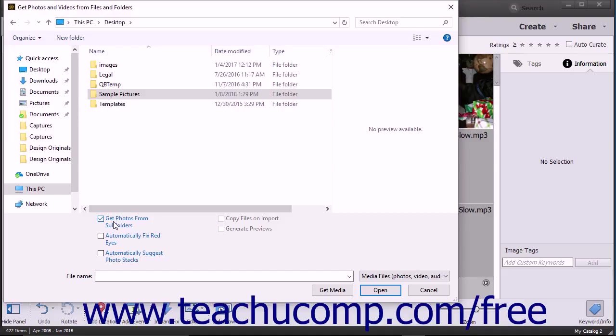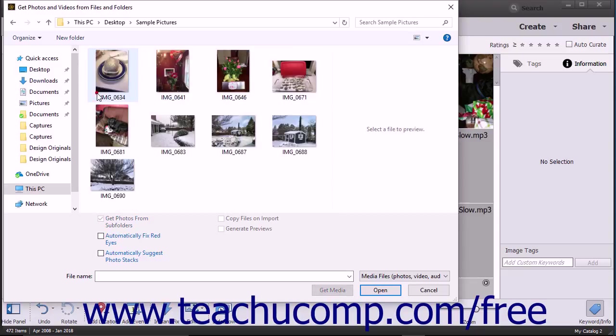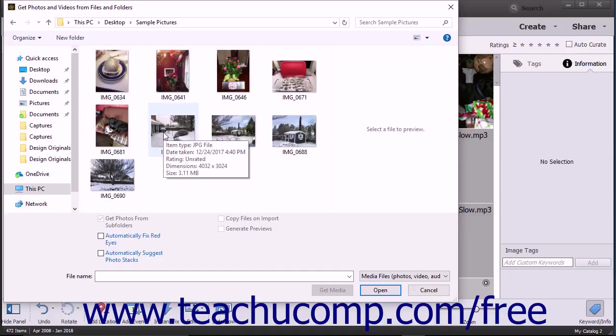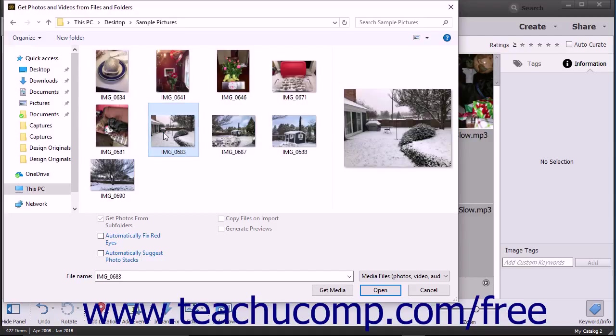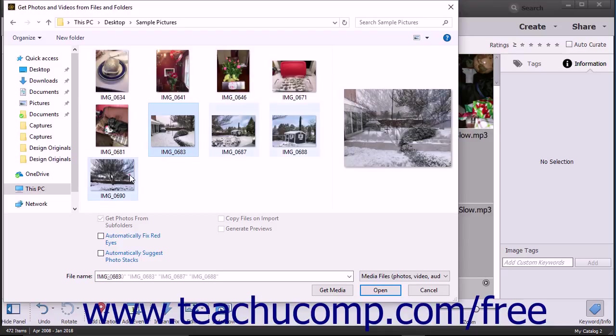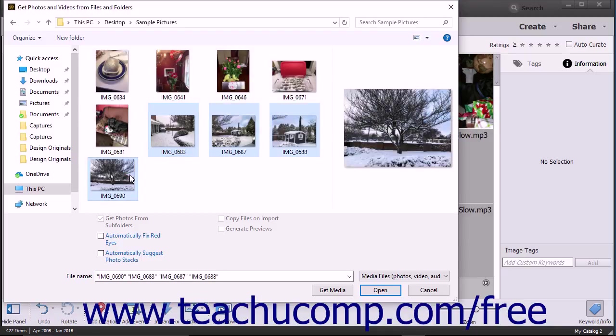To import only selected photos or videos, navigate into the folder that contains the photos or videos to import, then select the images to import into the Organizer. To select a range of adjacent photos, click the first image to import, hold down the Shift key on your keyboard, and then click the last photo to import. Then release the Shift key.